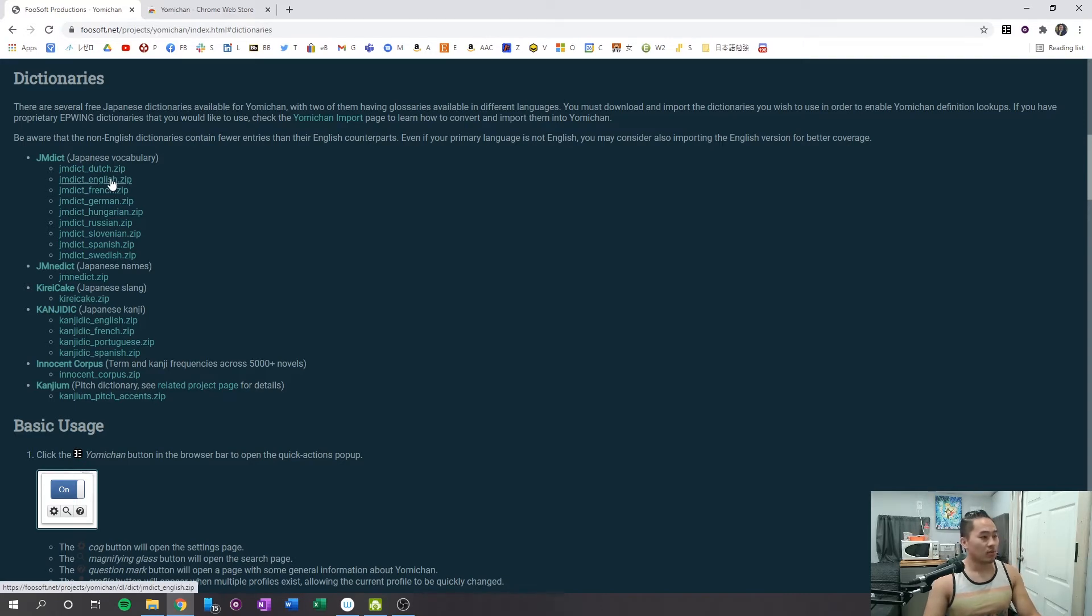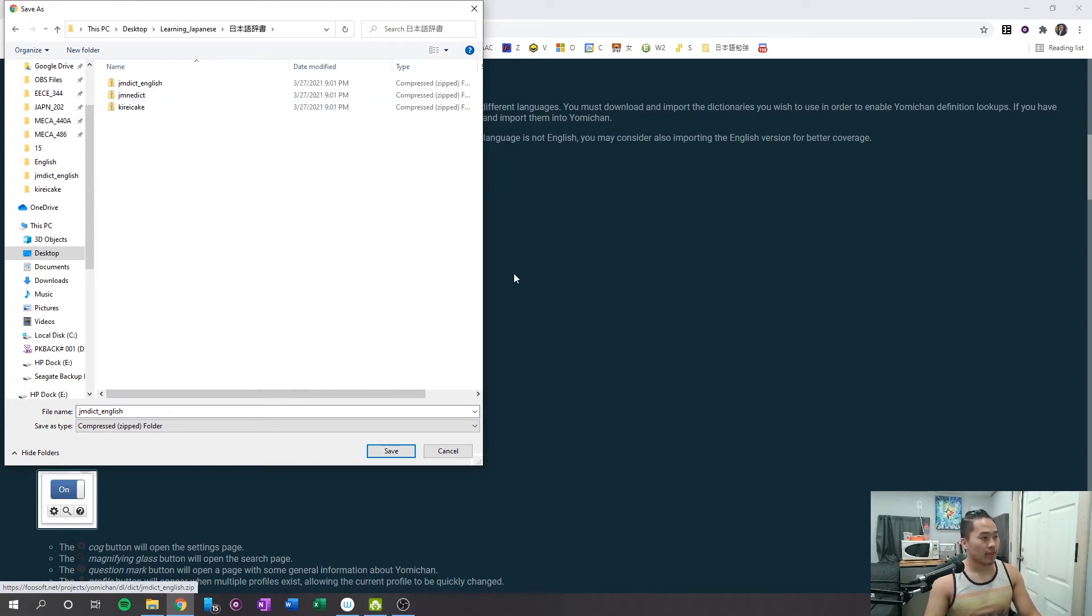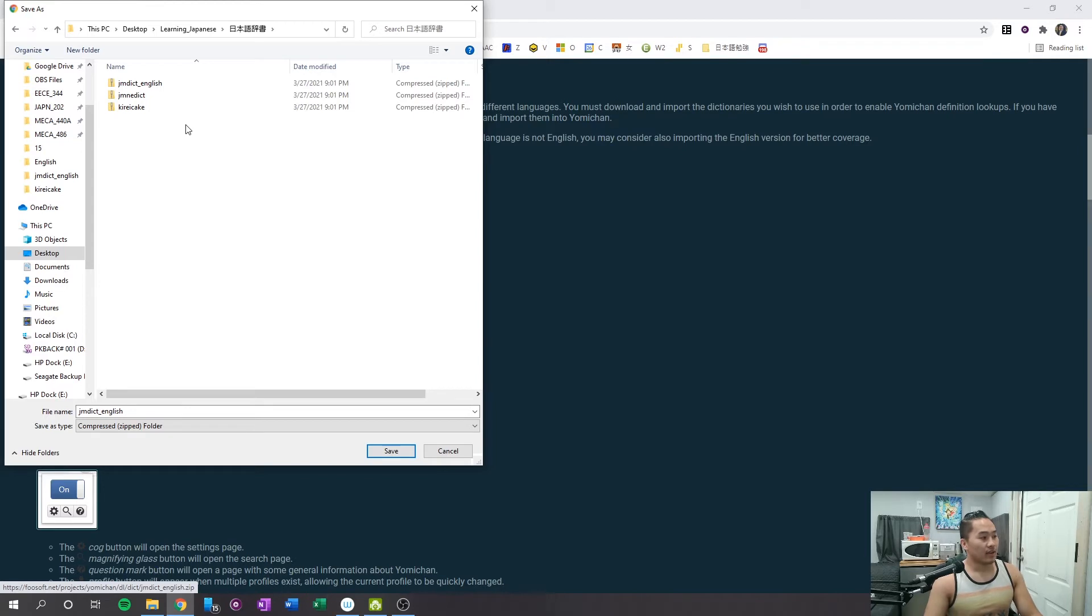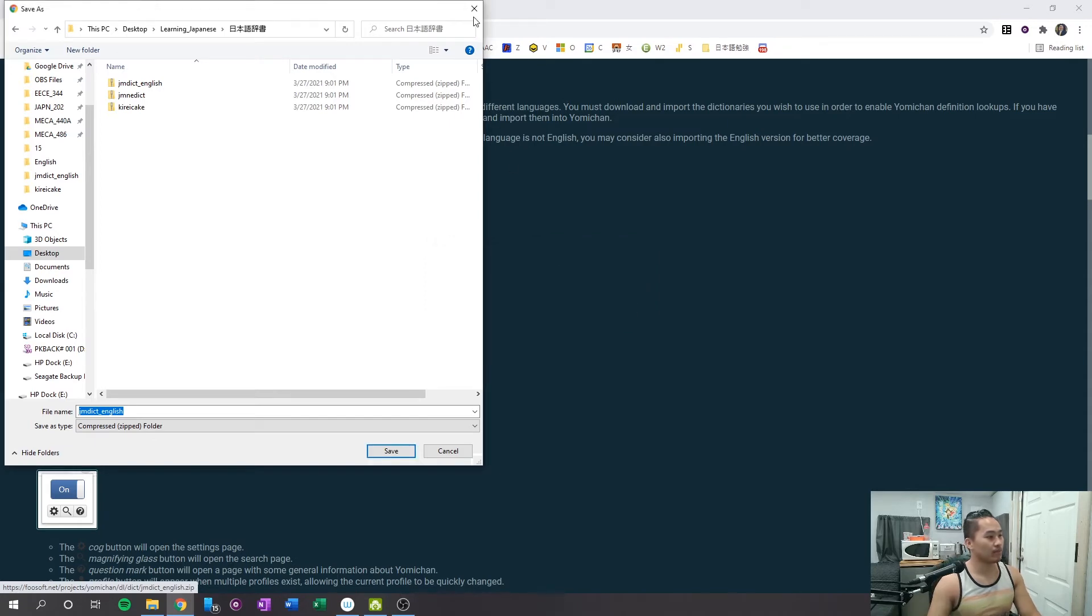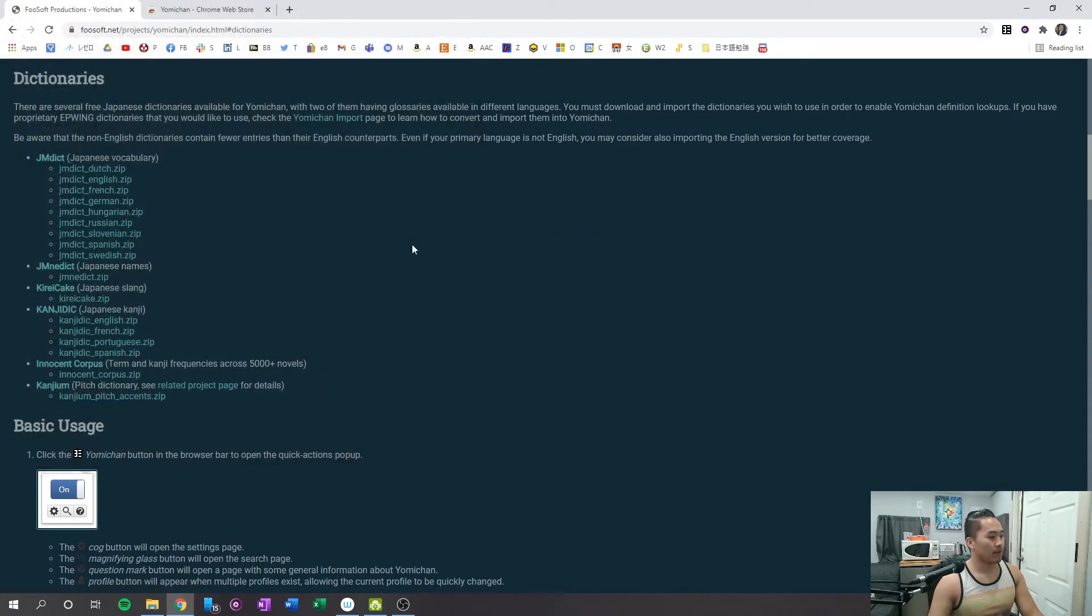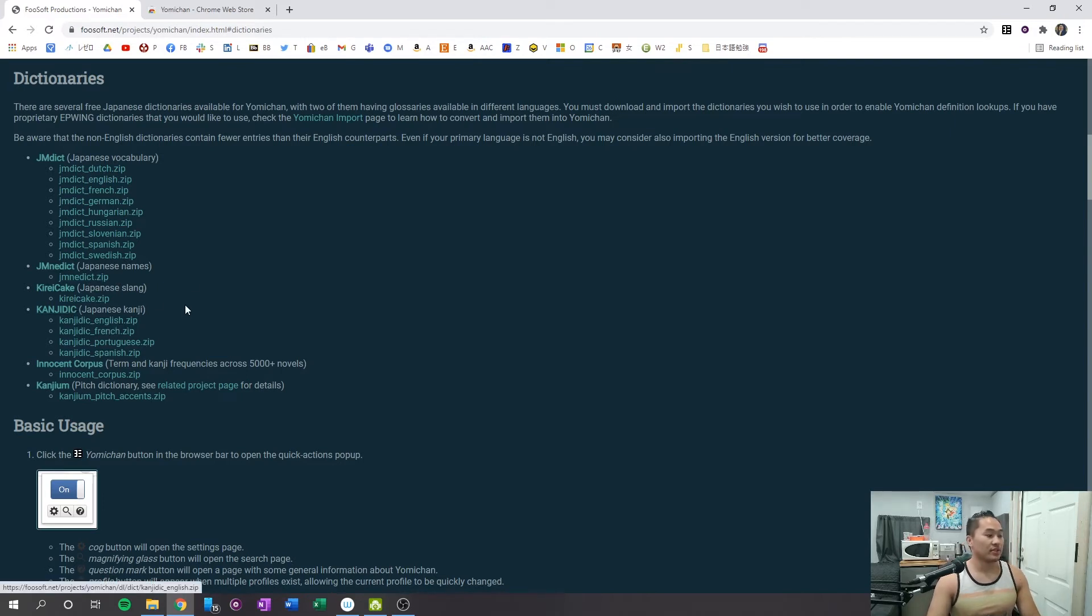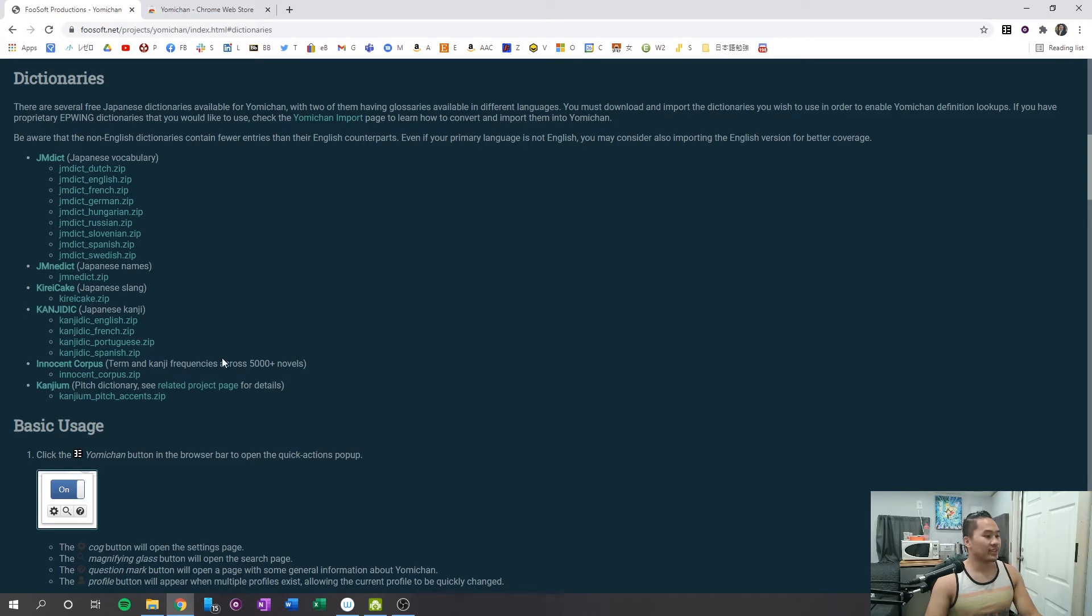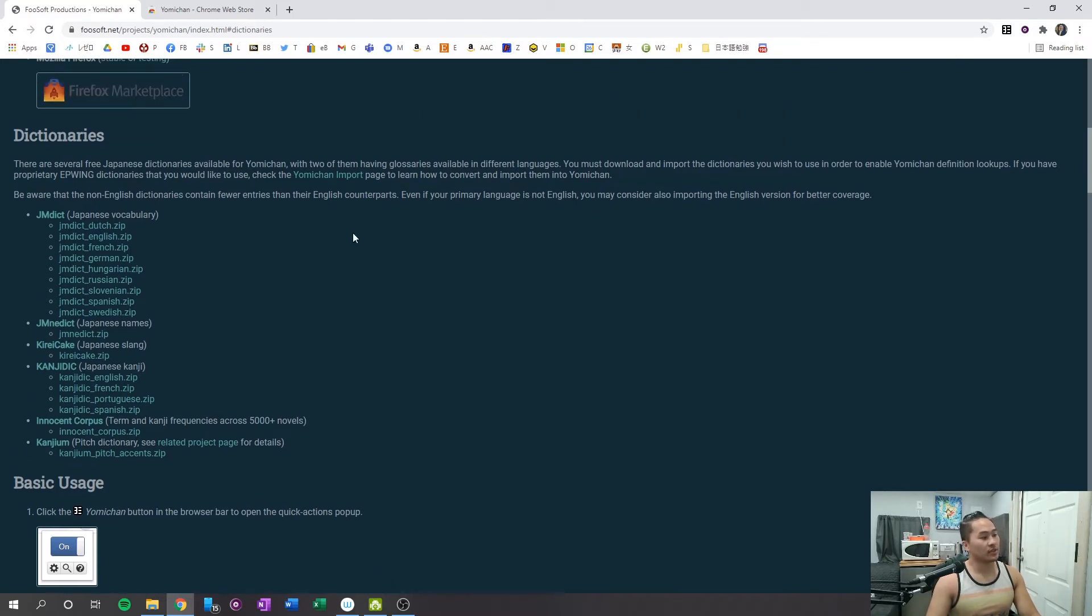So when you click it, it's going to bring up a download page, and what you're going to want to do is save it to a folder that you can access, or that you know where it's located, and then just click save. I have one already in here, so I'm not going to reinstall it, so I'm just going to click no here. And you're going to do the same for the other three dictionaries that I said. You can install the other dictionaries as well, or the frequency list if you would like to, but at the moment, we're just going to do those three.